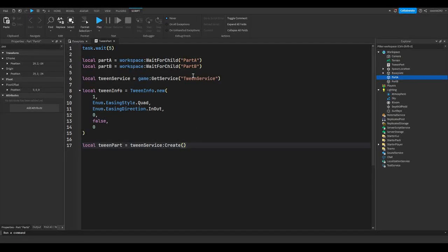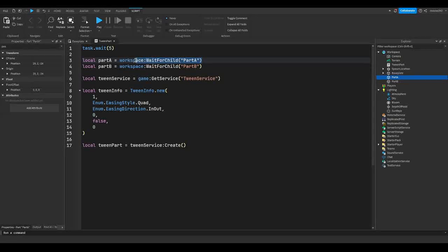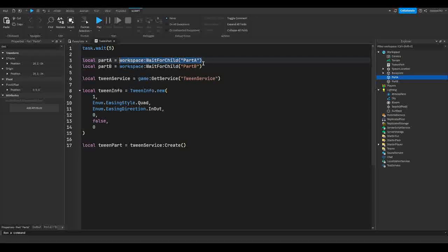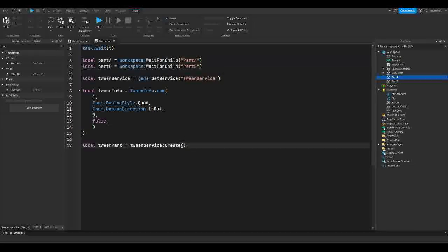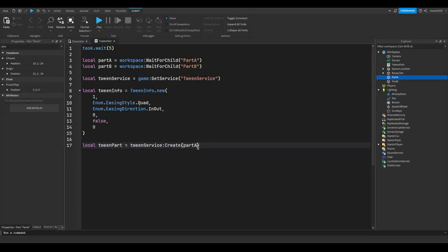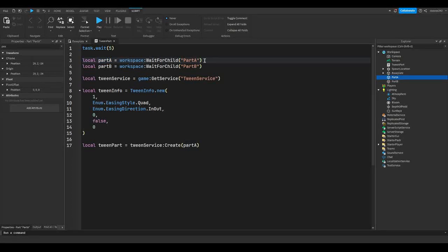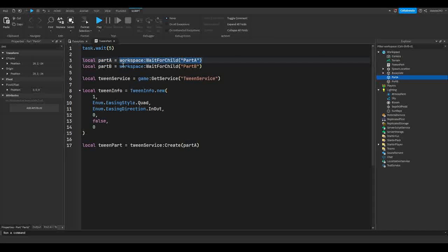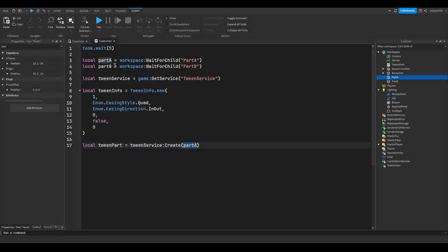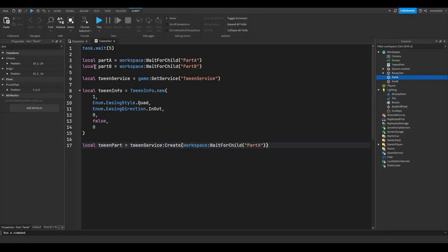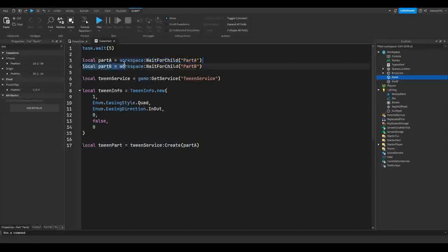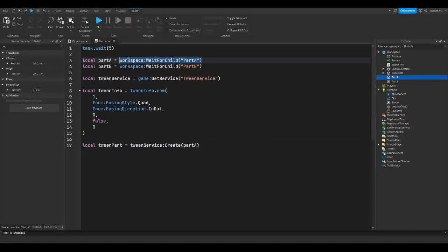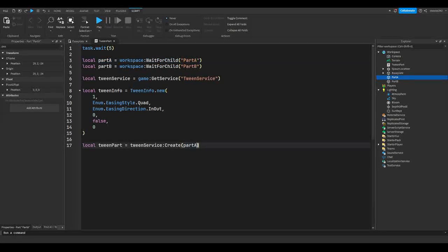So the first parameter to our create is our instance. The instance is the part that we want to tween or make move, which in my case would be part A. So for instance, I will put part A. And here we're calling our variable. This thing is the same as replacing part A right here with everything we have after this equals. Except we're just shortening it down so we don't have to type this every time. We can just type part A instead. It's basically a shortcut.